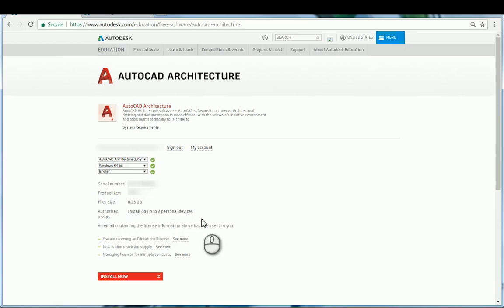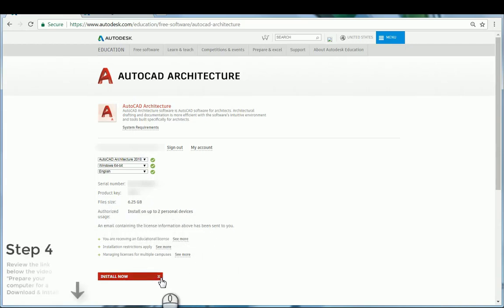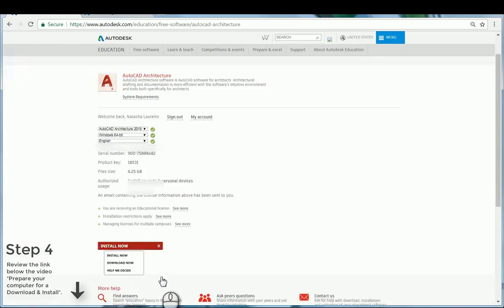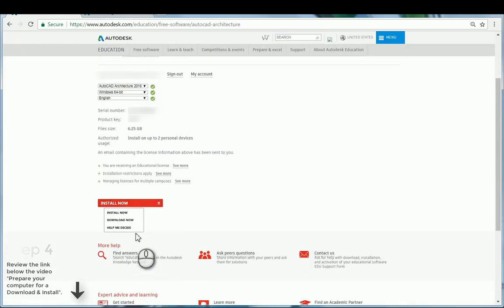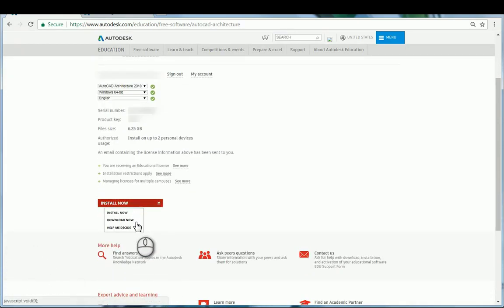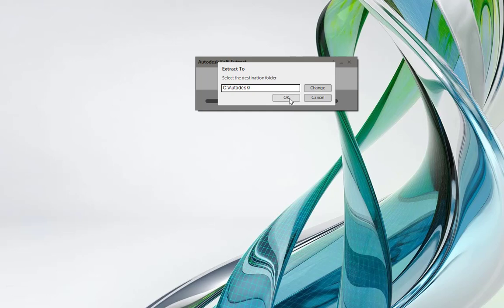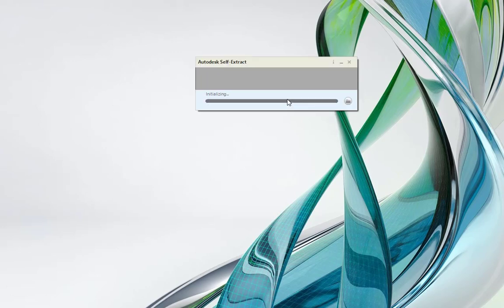Before downloading your software, you first want to prepare your system for a download. Please review the link below this video. You usually have three methods of download available to you from the drop-down. You can select Install Now — it does not require a serial number and product key, and it should automatically sign you in.